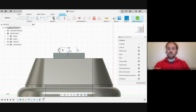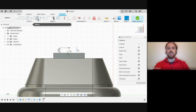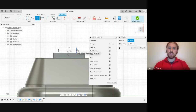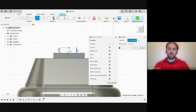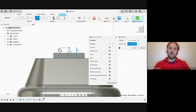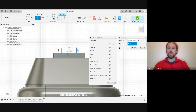Rather than creating this line again on the other side, we're going to use our mirror feature. We're going to select the objects that we want to duplicate — in this case, it's the line to the right of the center one. Then we're going to select our mirror line, which in this case is going to be our construction line. As you can see, it's going to add our line on the opposite side, symmetrically.